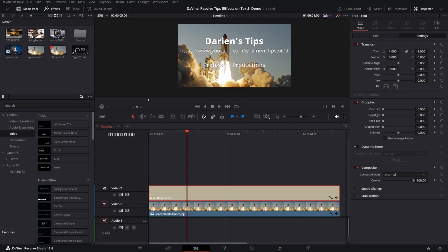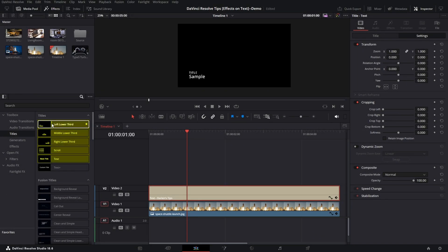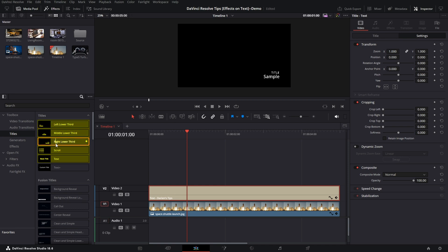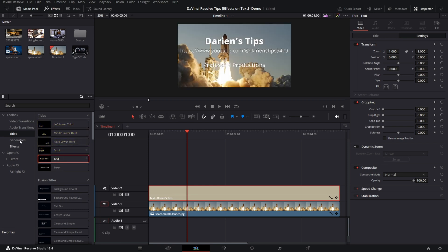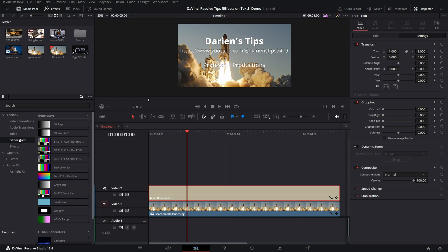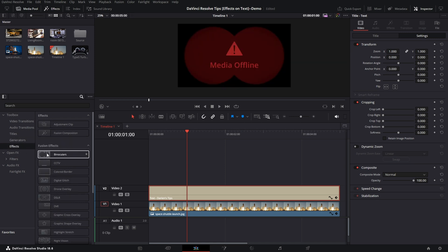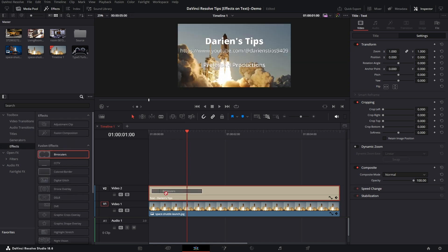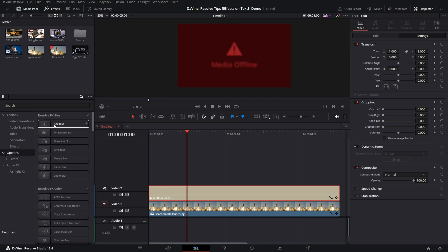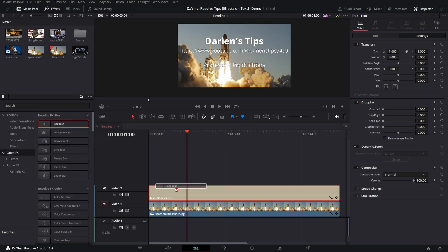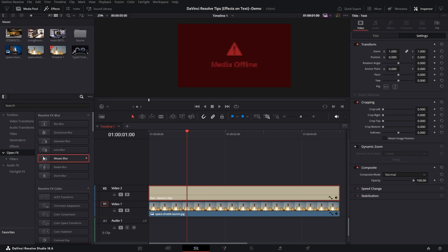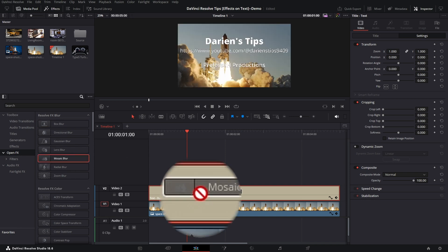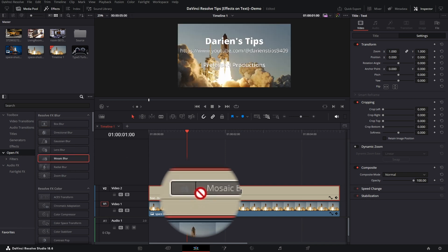In DaVinci Resolve, you may have noticed that with the basic titles, and these first five here are the basic titles, along with the generators, you cannot apply any of the Fusion effects or the OpenFX effects such as the blurs. When you try, you'll get a big red denied circle.